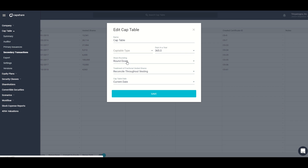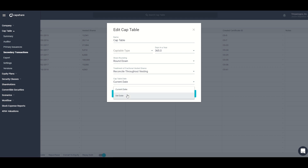Next we have share rounding in case your company doesn't support fractional shares — you can round up, down, or to the nearest. Along with share rounding is the treatment of fractional vested shares. The last setting here is cap table date, where you can set the date to a future or past date and all vesting or interest calculations will be updated as of that date. This is useful for looking at various models and scenarios.